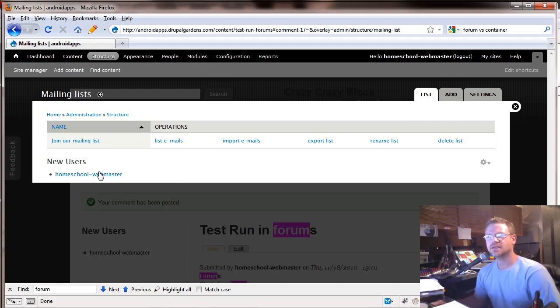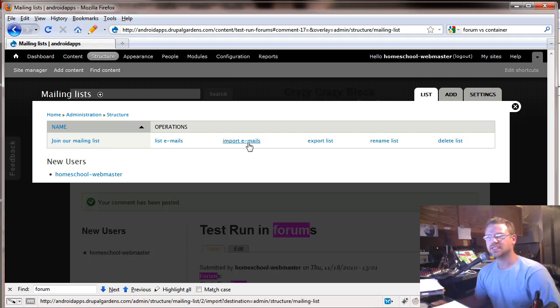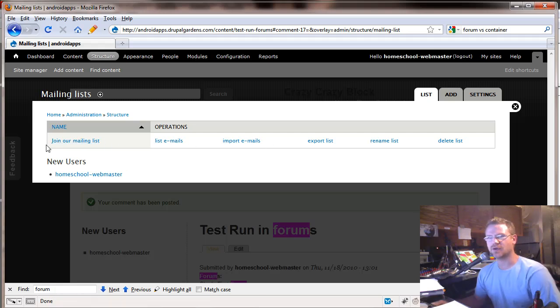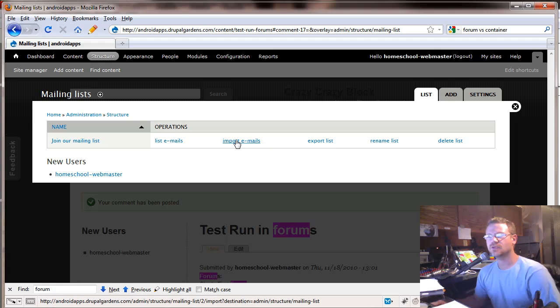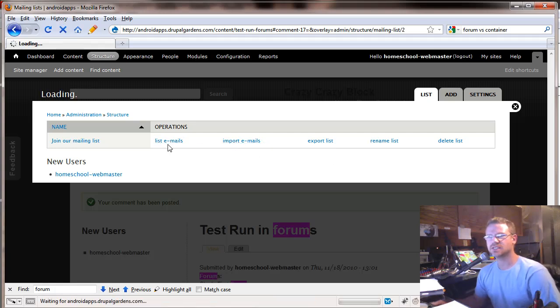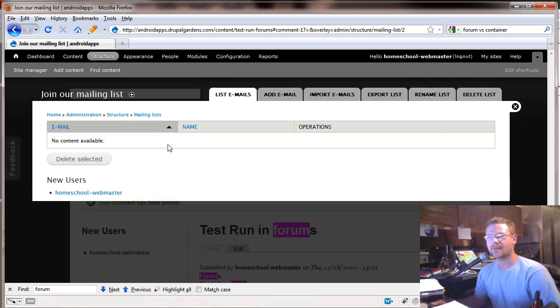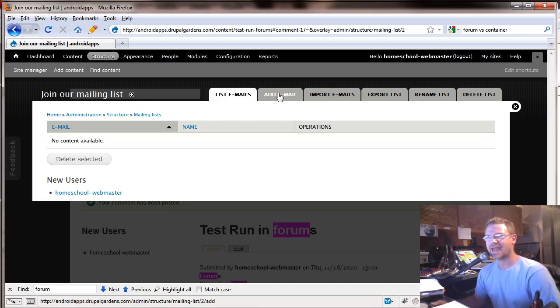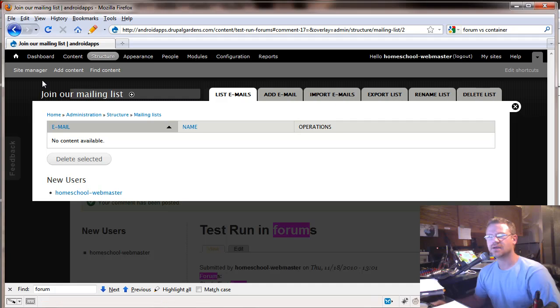Right here is the mail list. This is the only list that you have set up by default. It's join our mailing list. You can import emails, list emails. Let's see if there's anything in here. No, nothing in here. But you can add emails. You've got all these options right here.